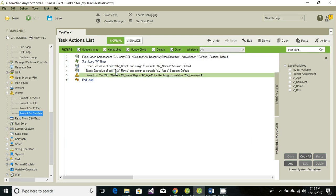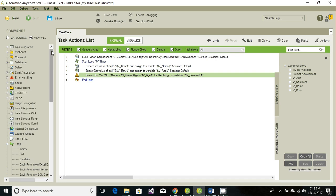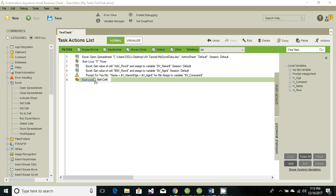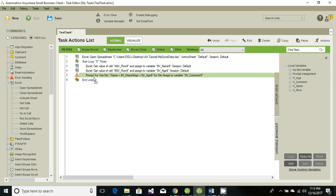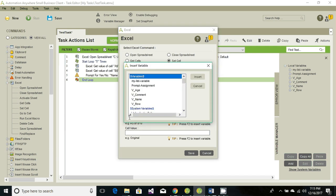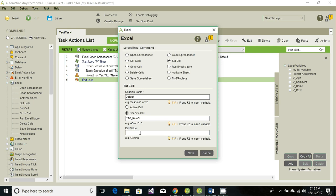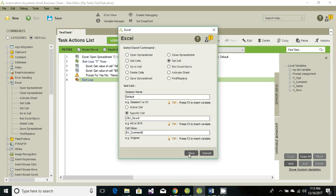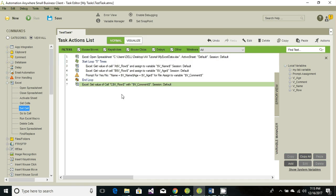So once we have the value into our comment variable, we're gonna set that value to our cell, column C in the same row. So go to the Excel, look for the set cell. Just drag and drop. Same default session, specific cell. Cell is C and same row. Value is from the comment variable. And save it.